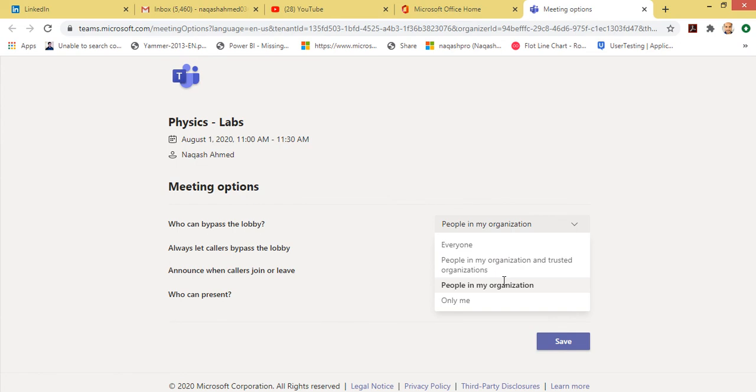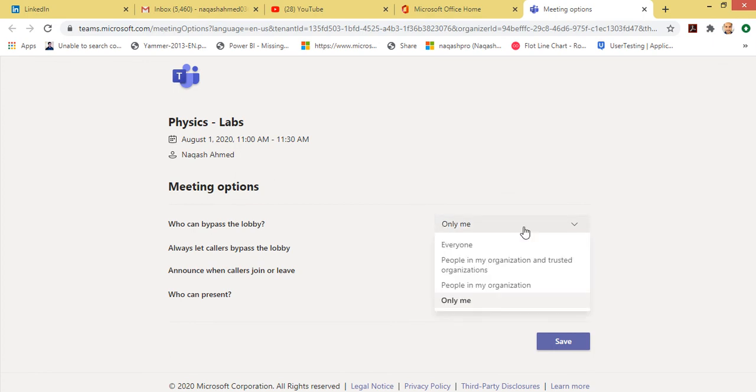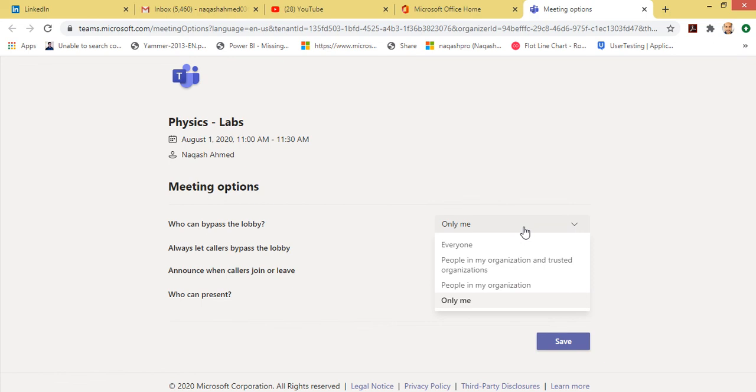But in this video, I am going to select this option 'Only me' because as a teacher, I myself should be able to bypass myself in the meeting, not anyone else. So if anyone else joins the meeting, they have to wait in the lobby, and I will be the one accepting the request and allowing them in the meeting.